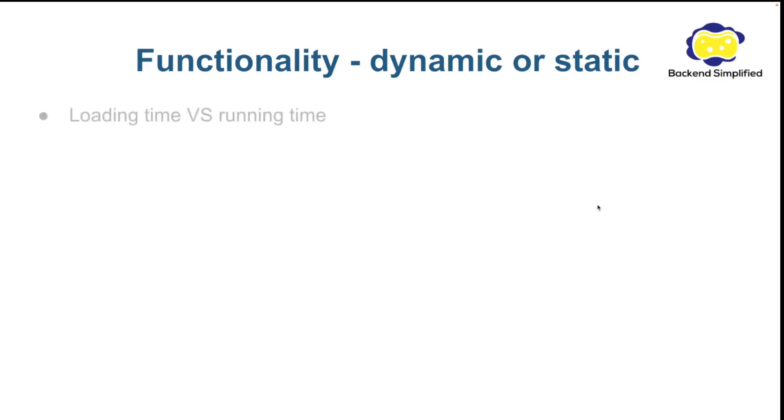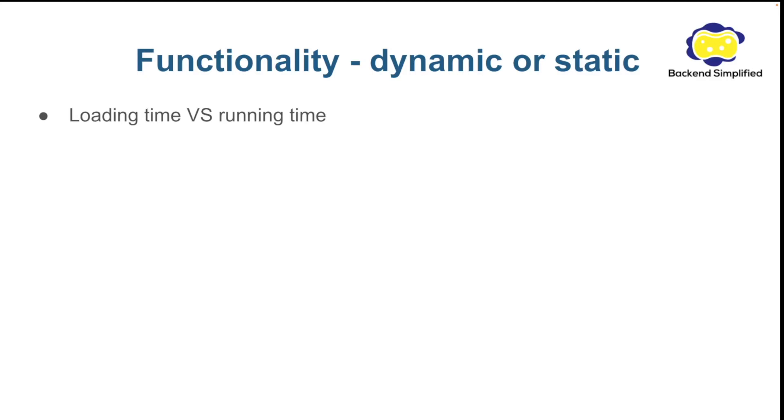Let's talk about the functionality. But first of all we need to distinguish between loading time and running time. Loading time is the time it takes for your service from the moment you ran the command to start it until it's working and listening to a port. Running time means that your service is already loaded and it's listening to a port. And now it receives HTTP requests and it executes on demand.